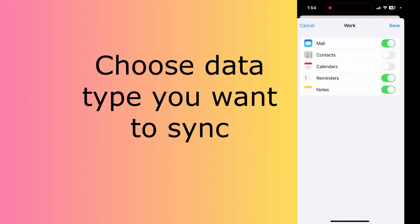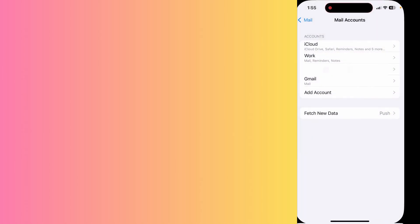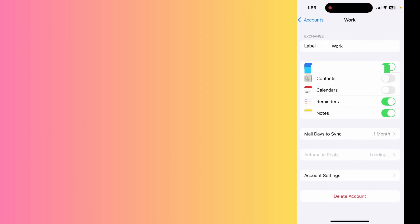Now you can see that our account has been added. You can select what data you want to sync—like Mail, Contacts, Calendar, Reminders, and Notes—and click on the Save button. You can see the account is added perfectly.